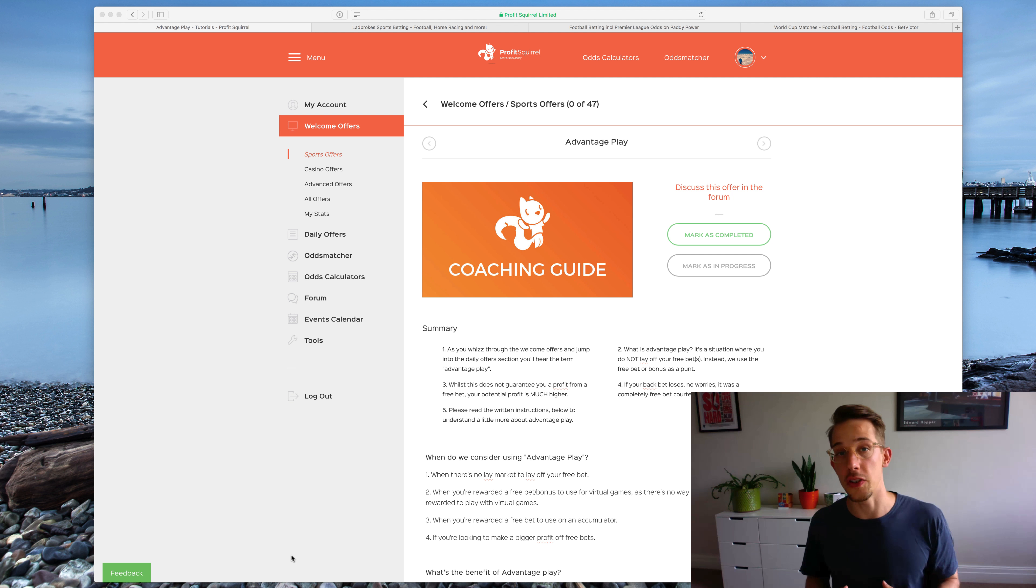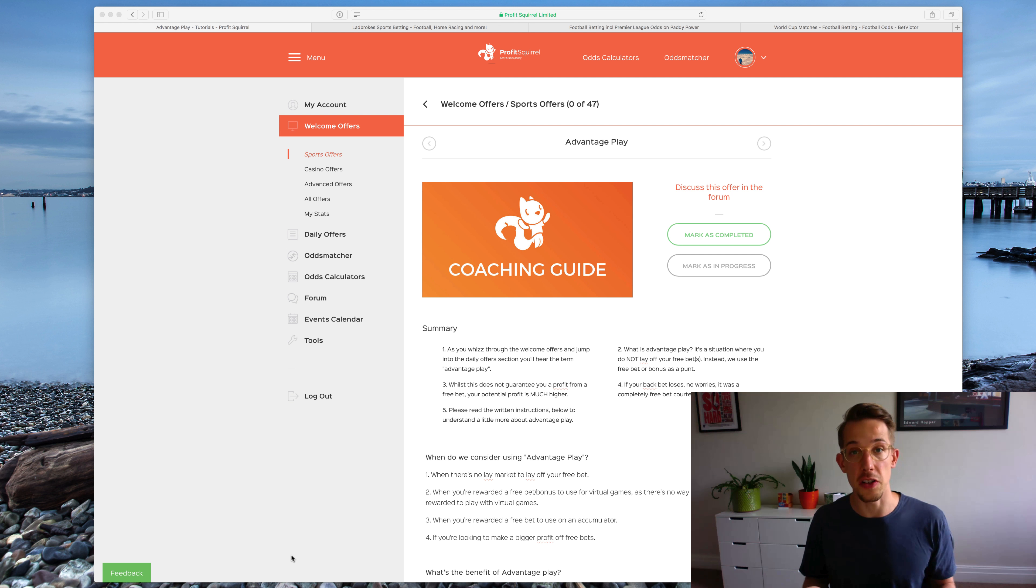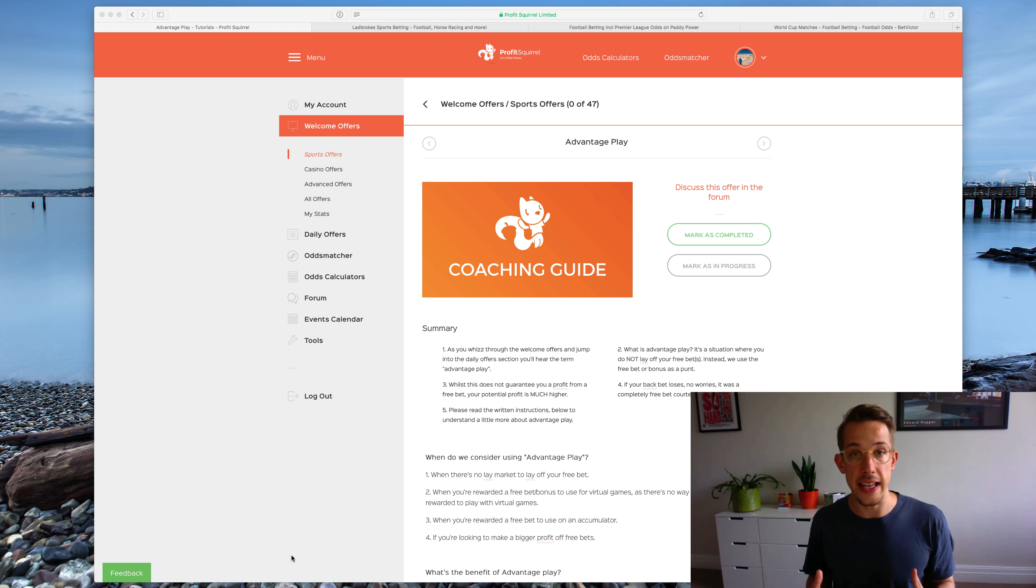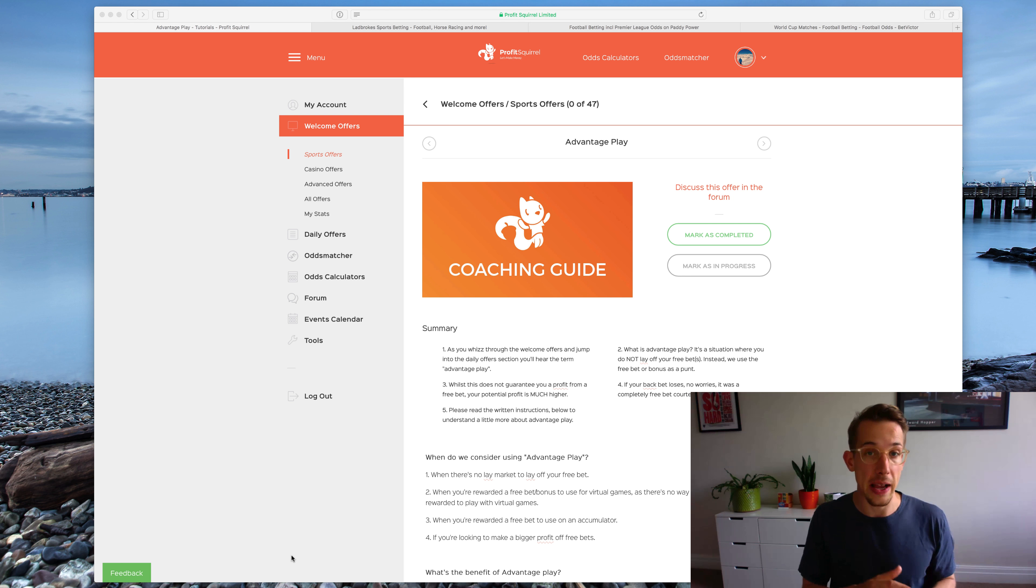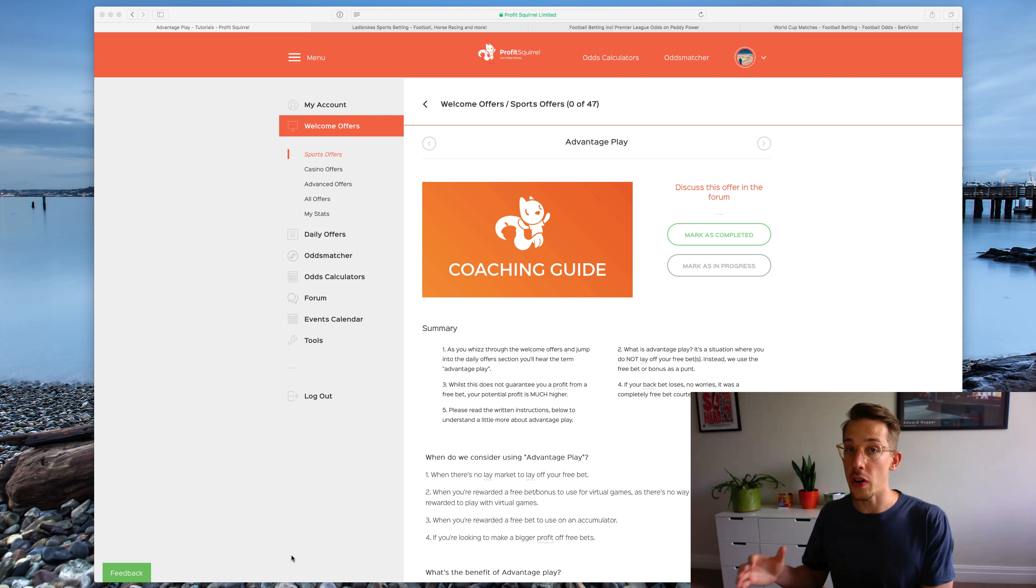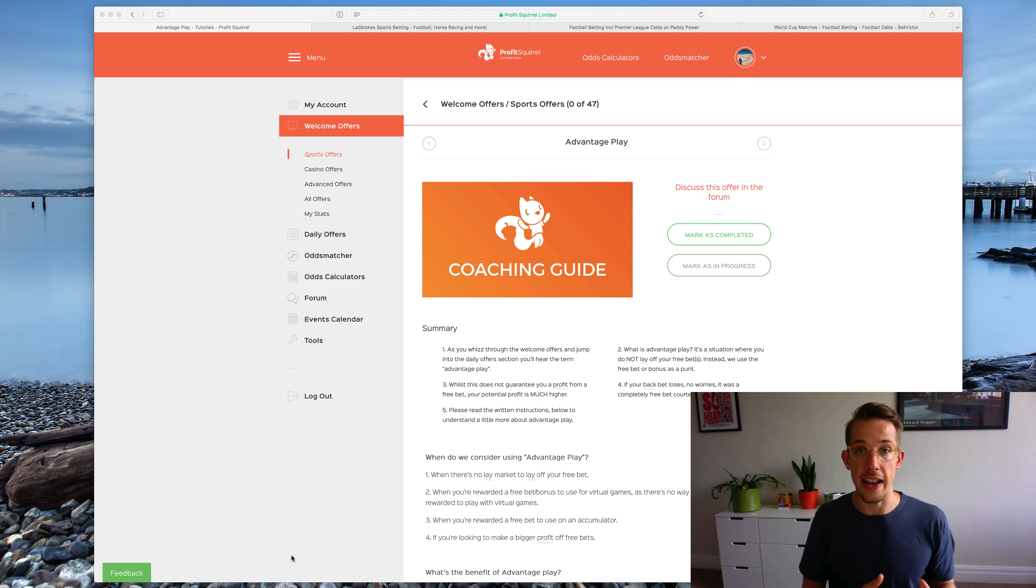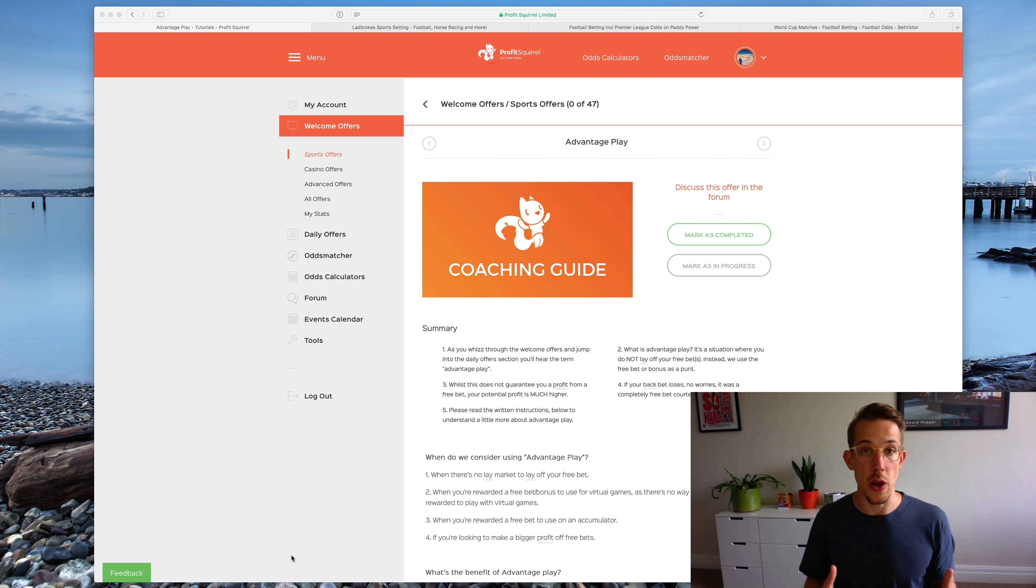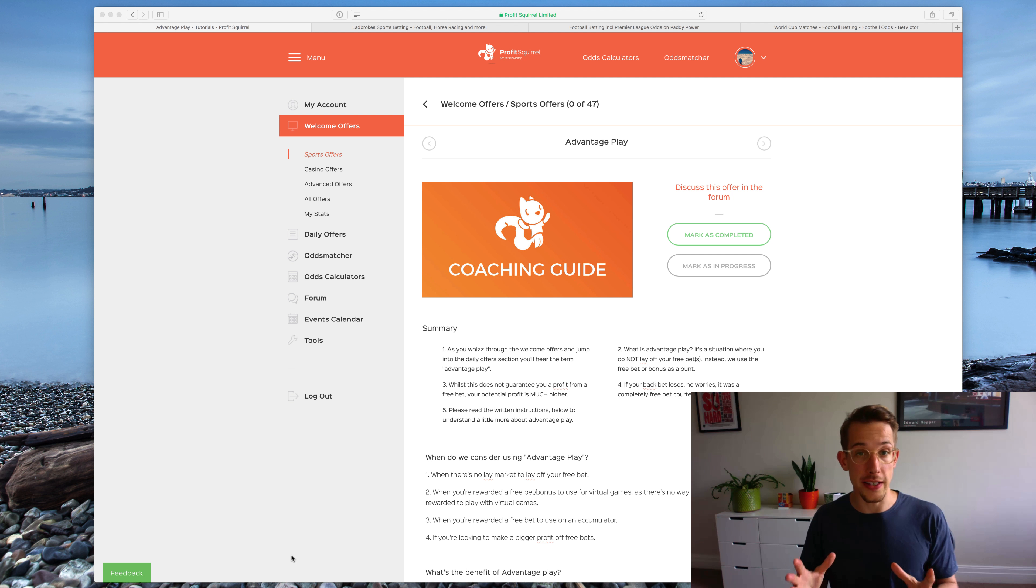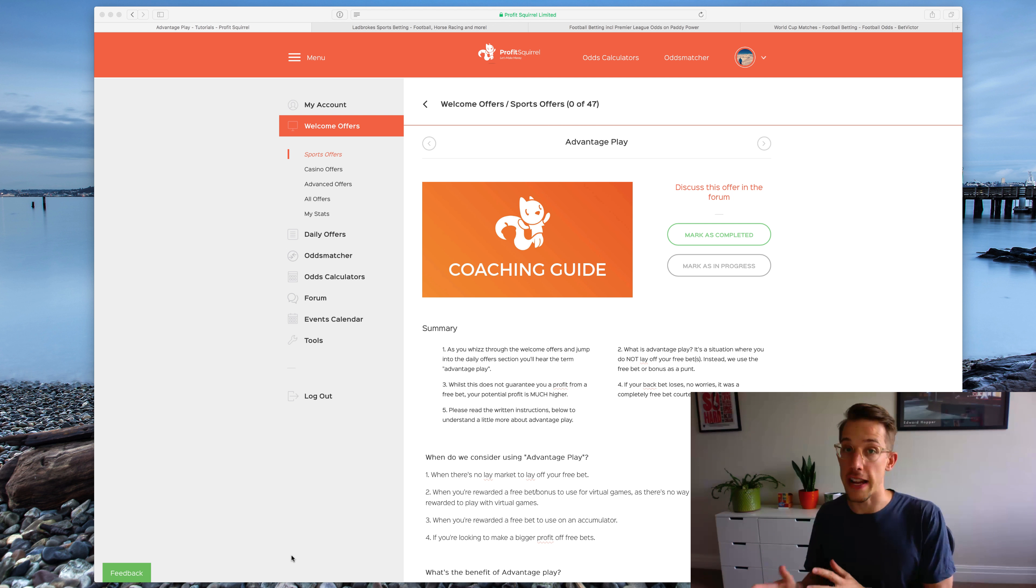We talk about it in our coaching guide and it's quite often mentioned by members. Essentially what it means is that you are placing a back bet on something but you are not going ahead and laying that off. You're basically just placing the bet and hoping that it comes true, but it's a very important distinction between an advantage play and straight gambling.